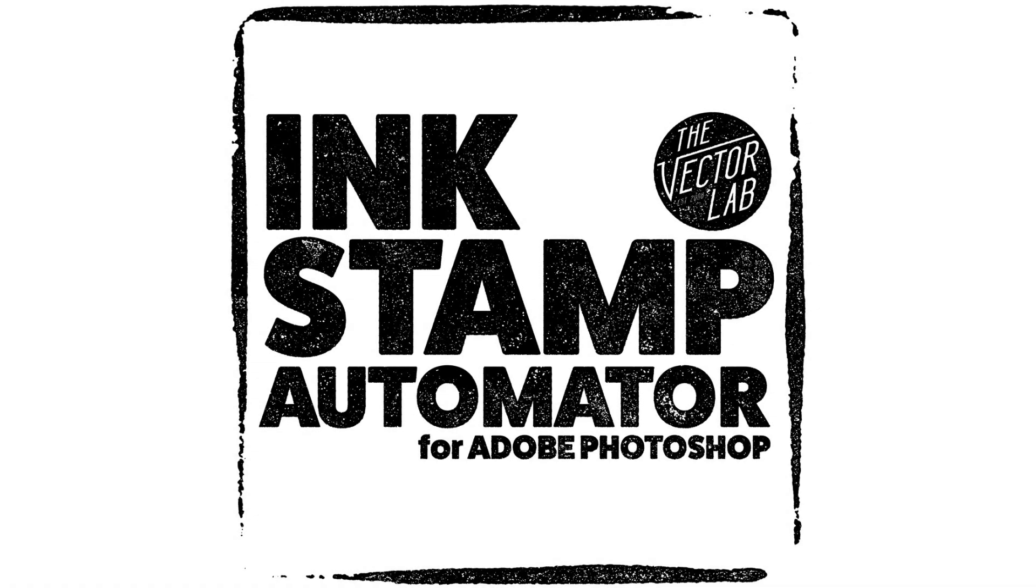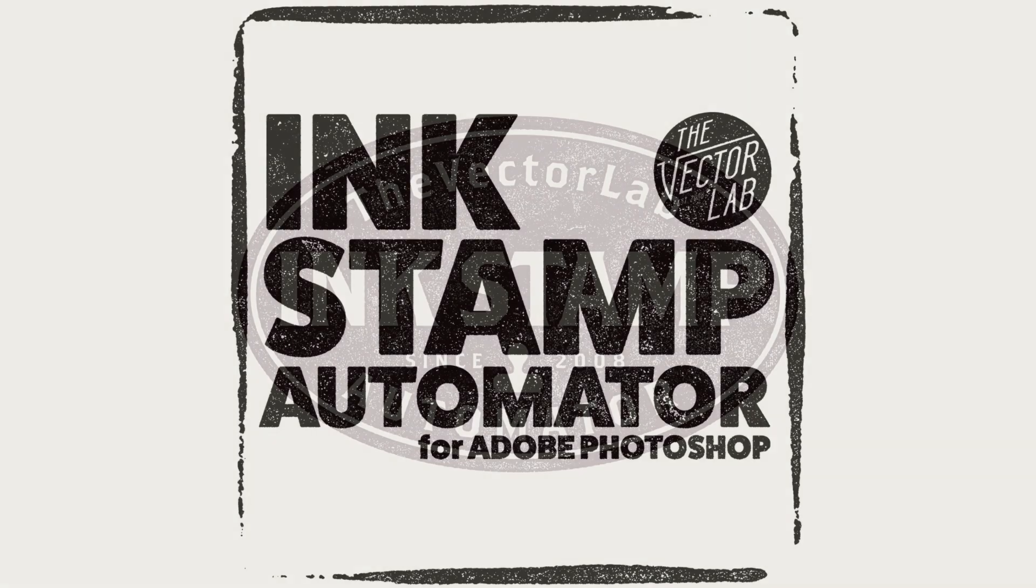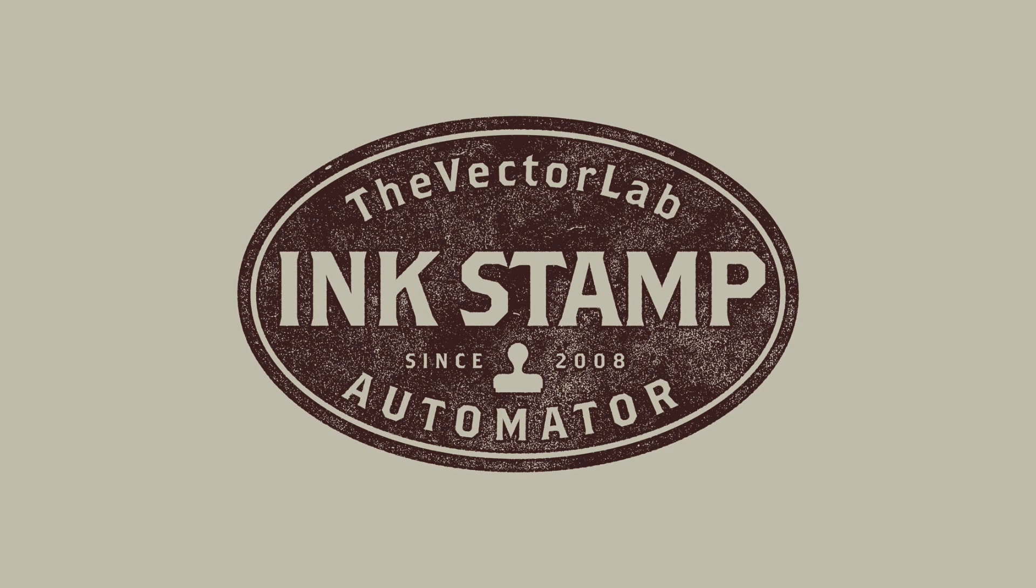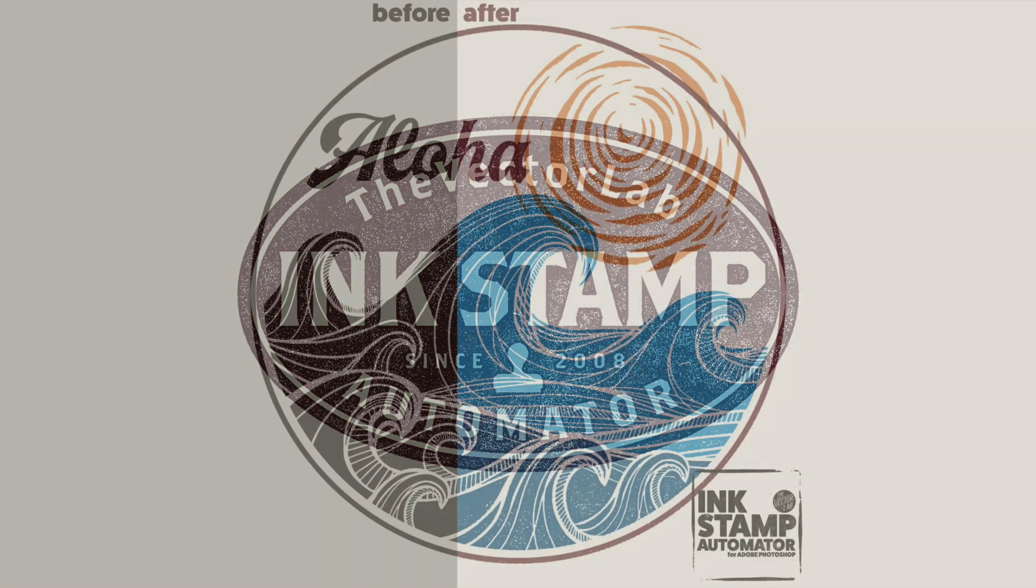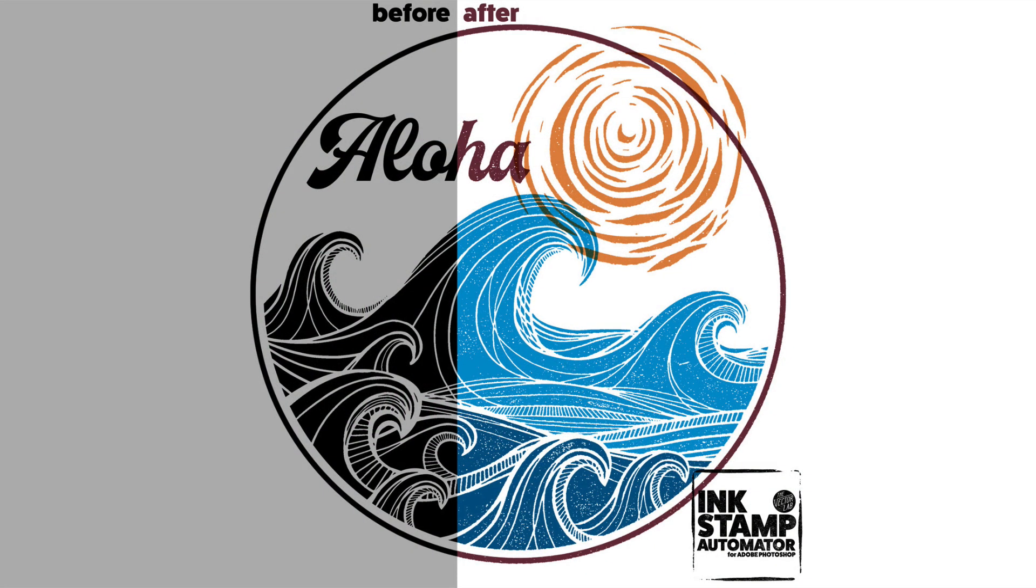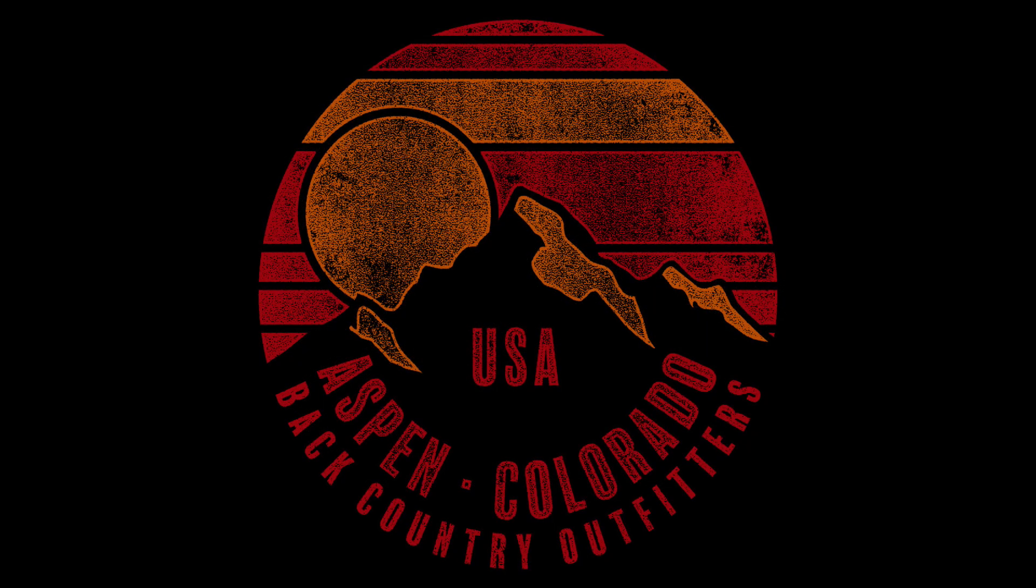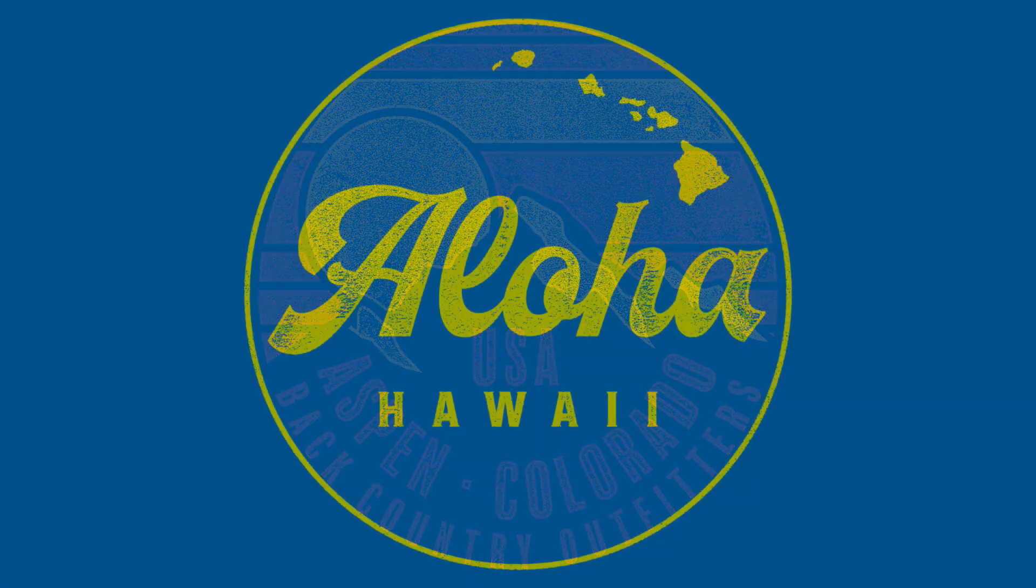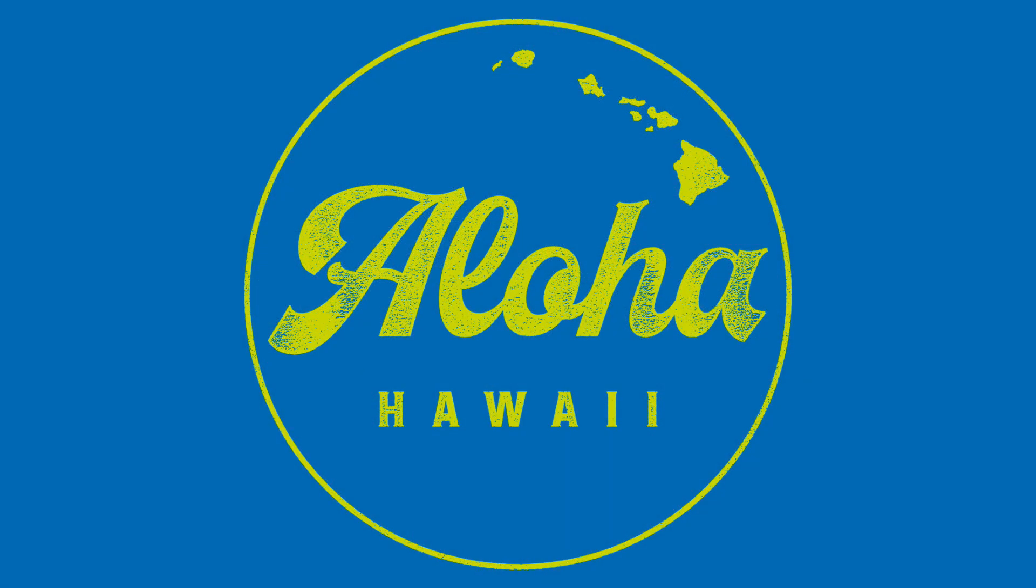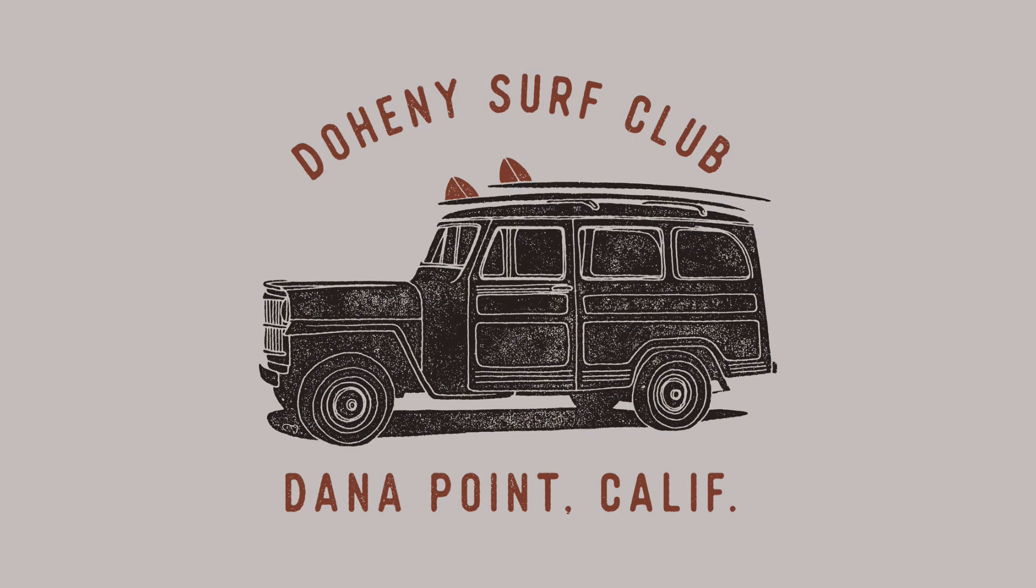Hey, this is Ray Dombroski. Today I want to show you an all new Photoshop template called the Ink Stamp Automator. This is the easiest and fastest way to apply a rubber stamp look, wood block print, lino cut print, or just some good texture to your logos, typography, and illustrations.